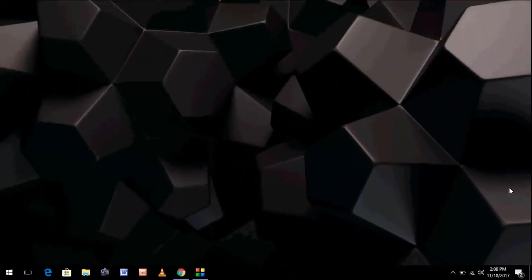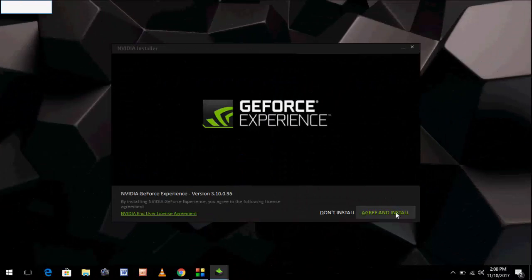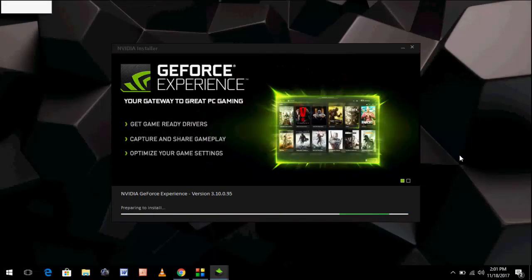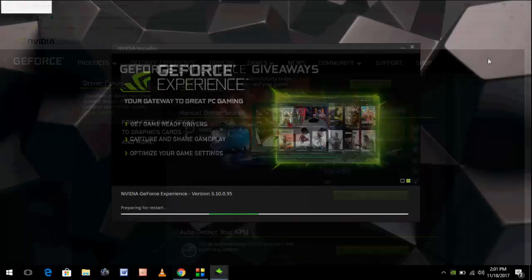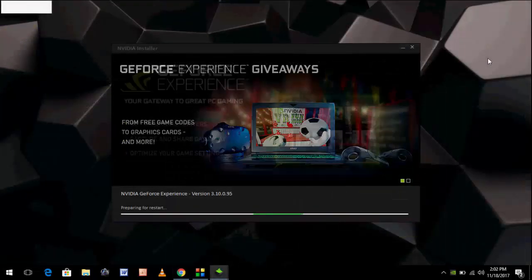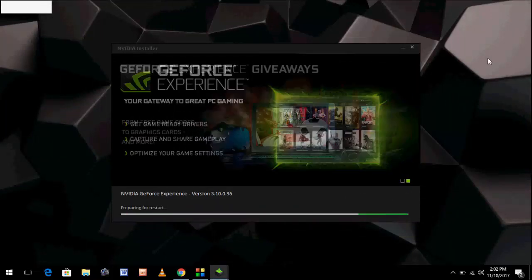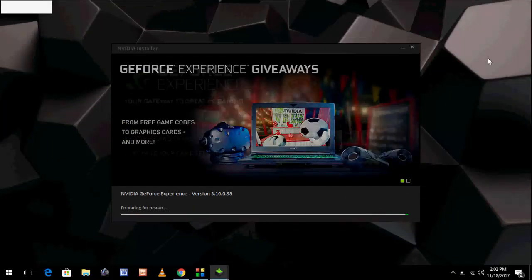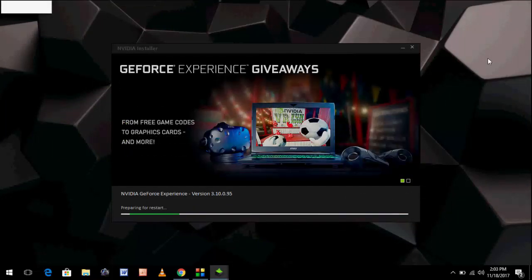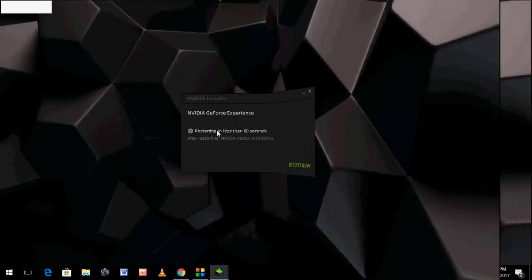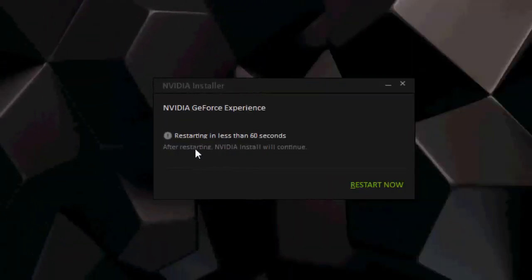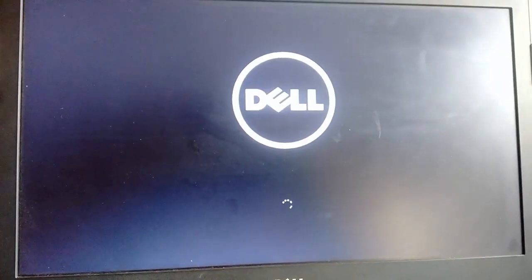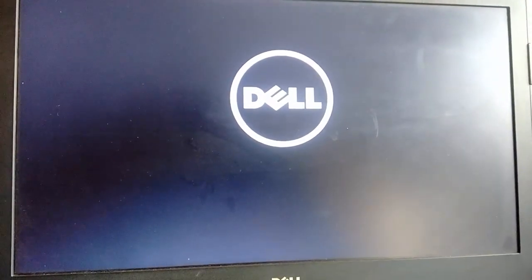Click here and that's it. It will automatically update your latest graphics driver. This is the Game Ready update, especially to improve gaming performance. Wait for it to auto-update all these things. Now it's asking to restart. After restart, NVIDIA will continue installing, so click on restart.